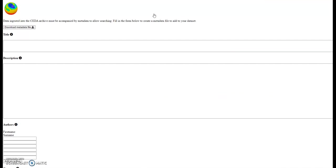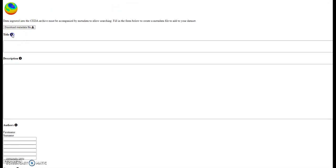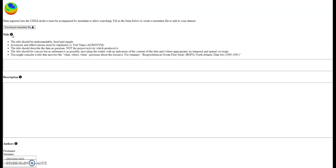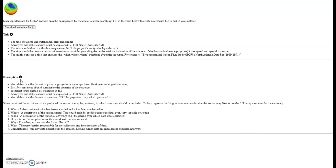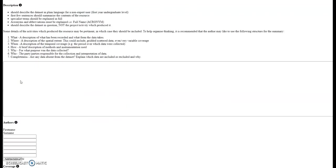You can add all the different information in each of the boxes, and at the top of each box the info icon gives you more information of what should be included and what shouldn't be included. For example, in the title, all acronyms must be expanded. In the description, you need to make sure that you include the what, where, when, how, why, and whom, and this forms the abstract of the catalogue record.